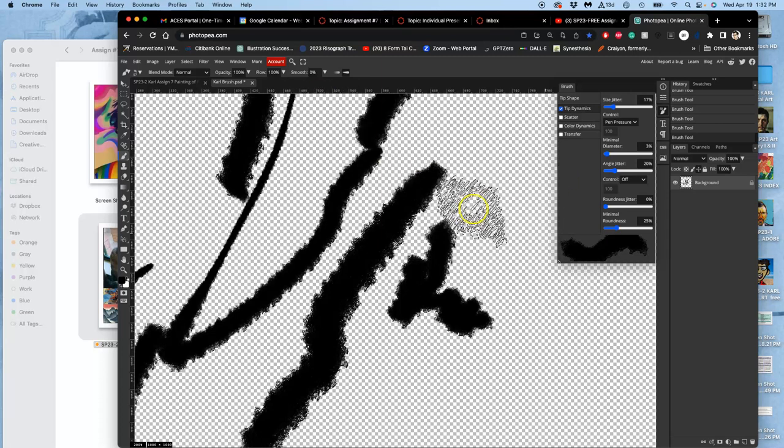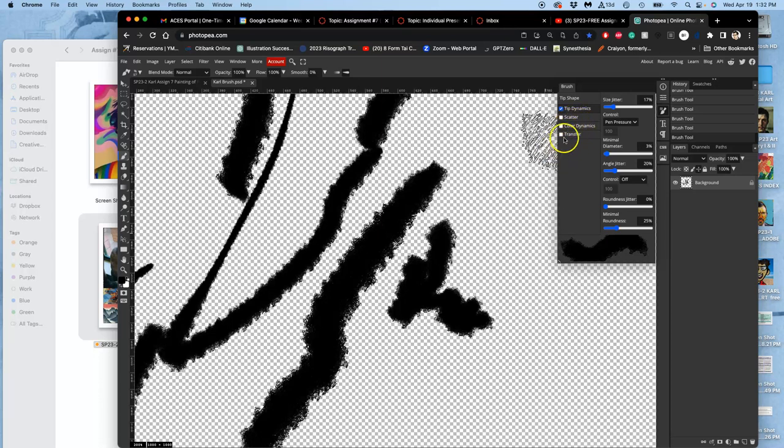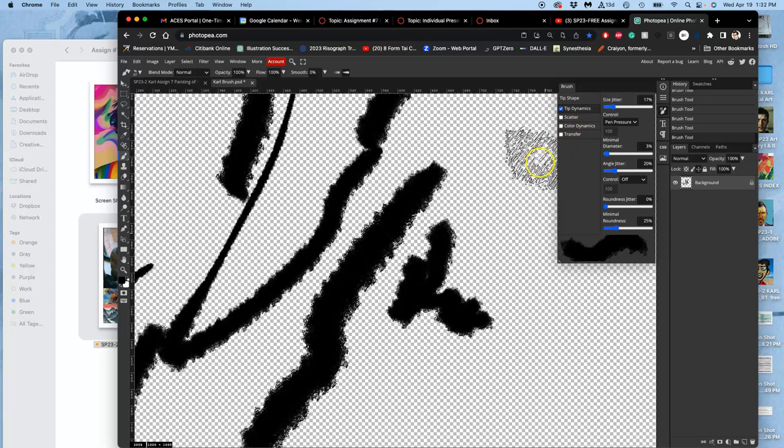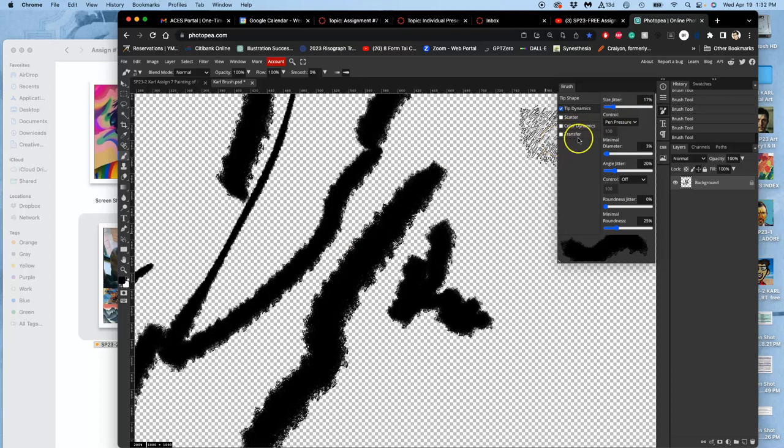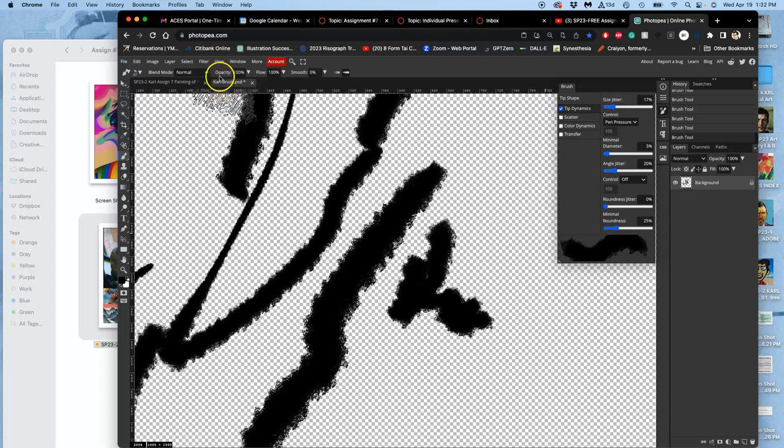And that's really all we need. We don't need to play with scatter, that's harder to control. We don't need to play with color dynamics, that's mixing your foreground and background color automatically for you within your brush. We don't need to play with transfer. This is all we need to customize the brush.